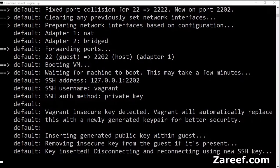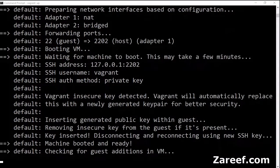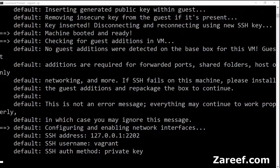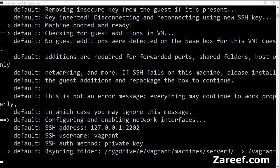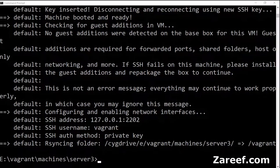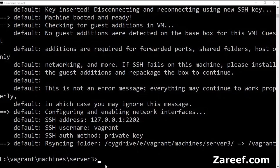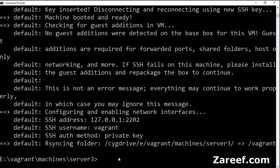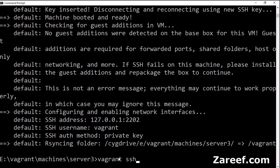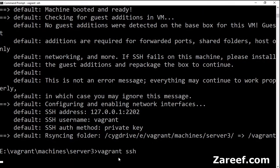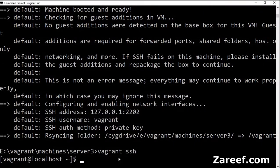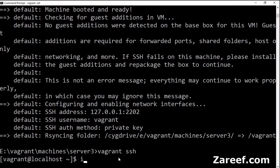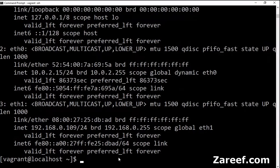So now this machine is also ready. Let's do SSH, check IP. Yeah, it is 109.